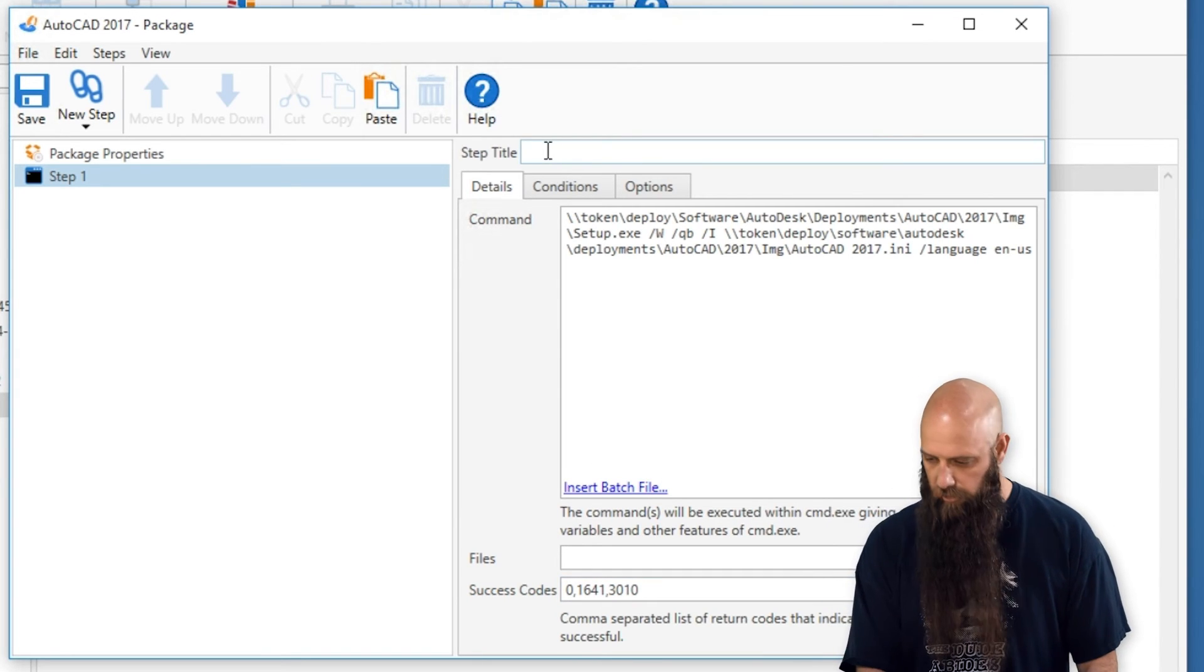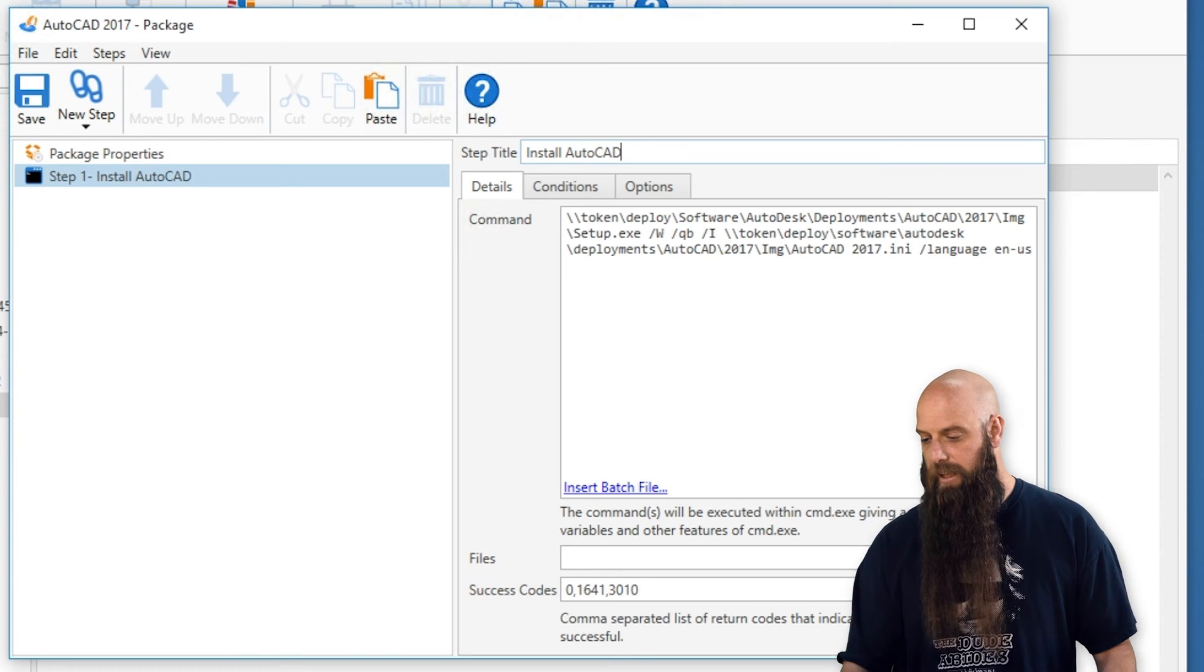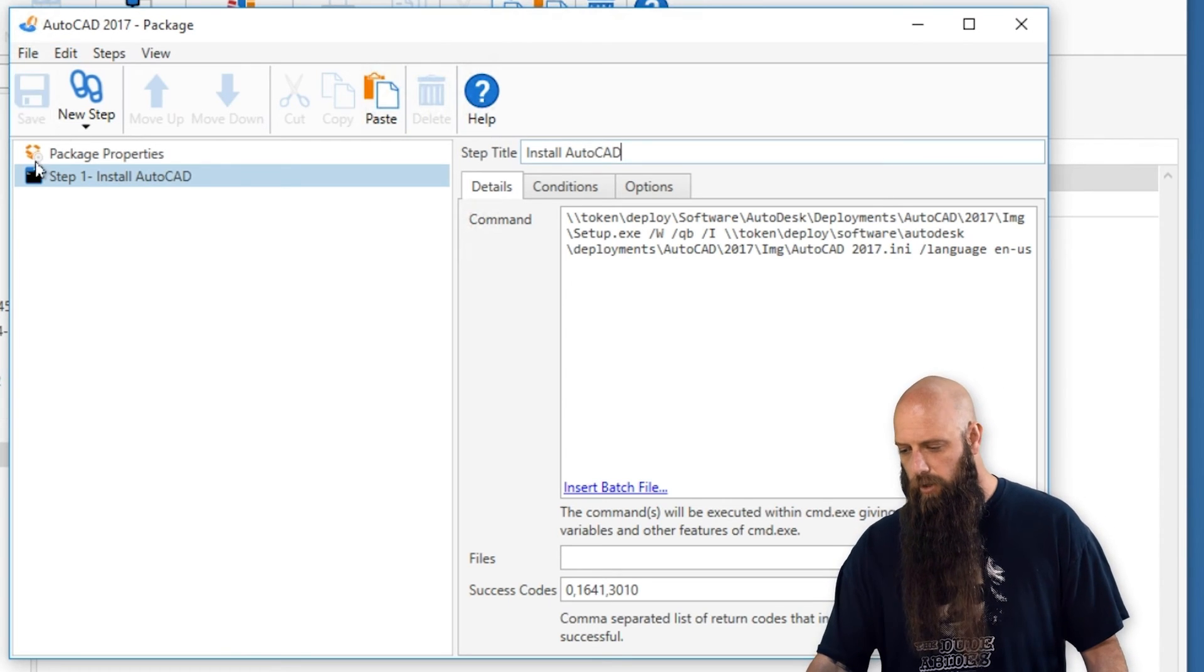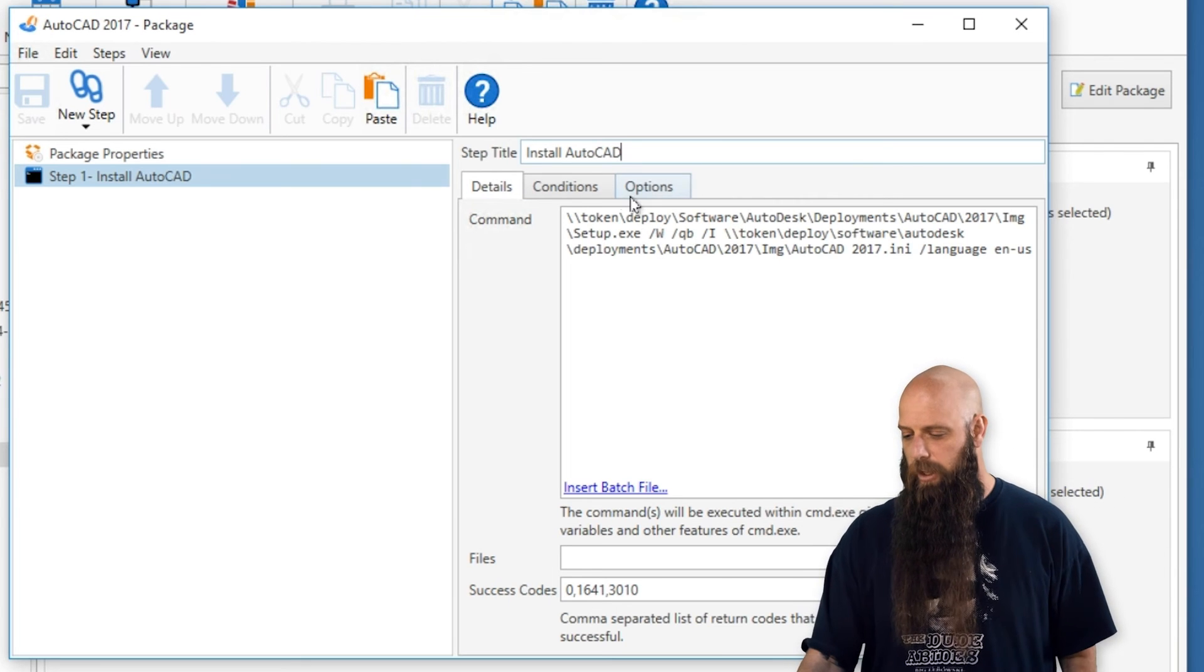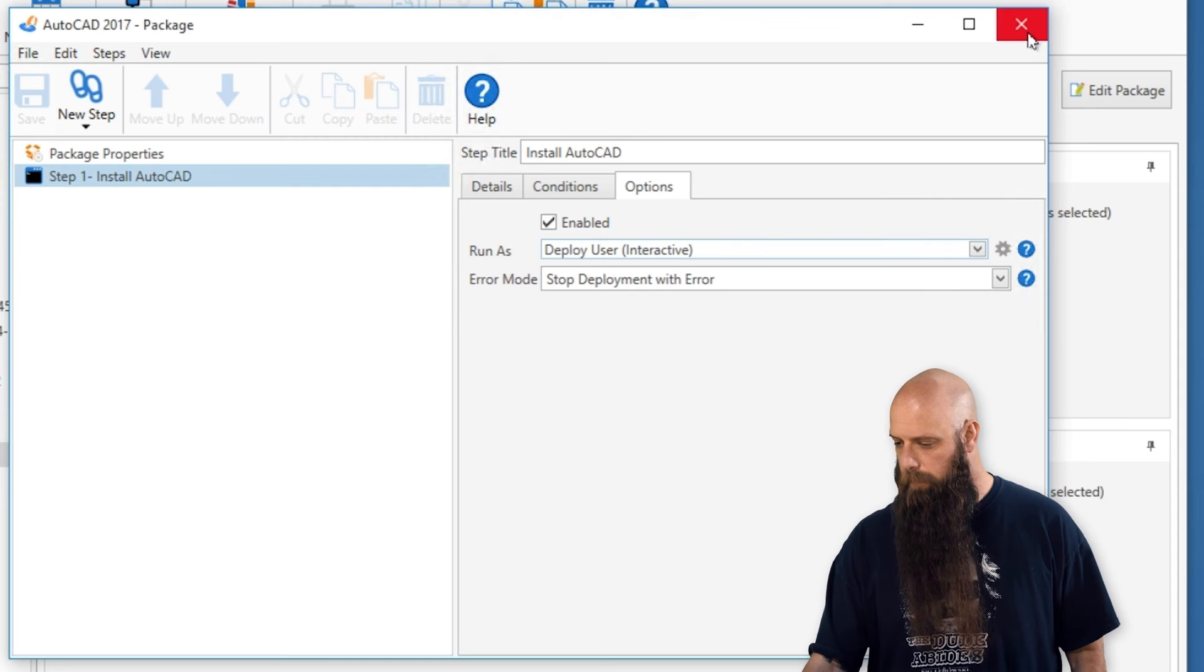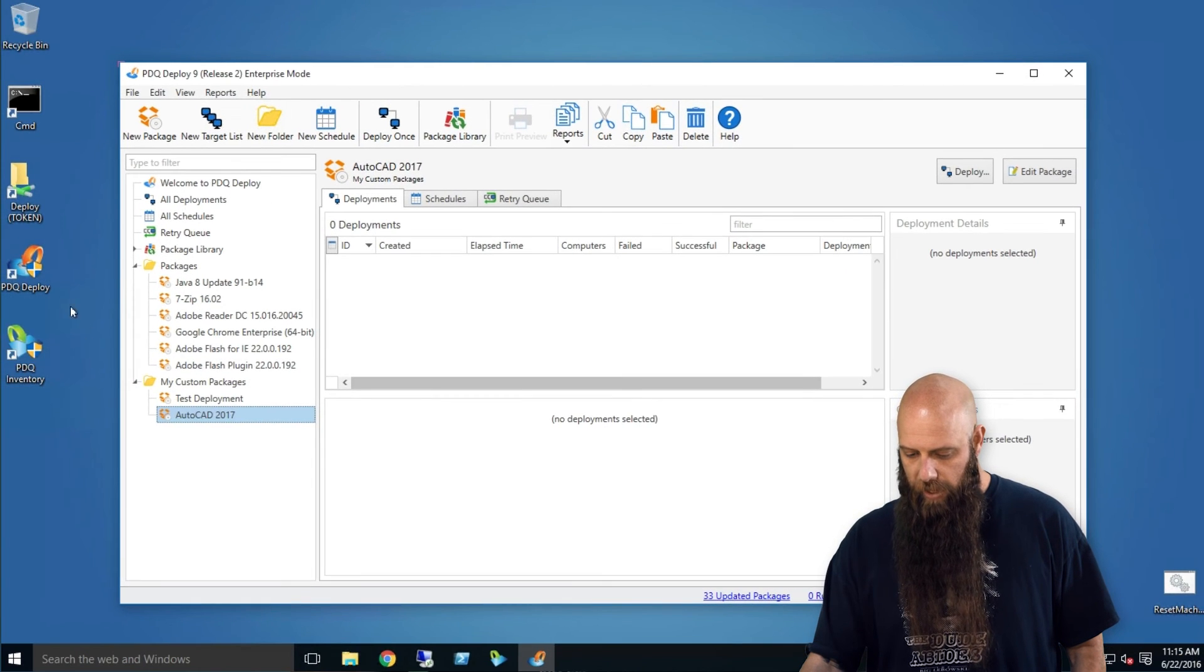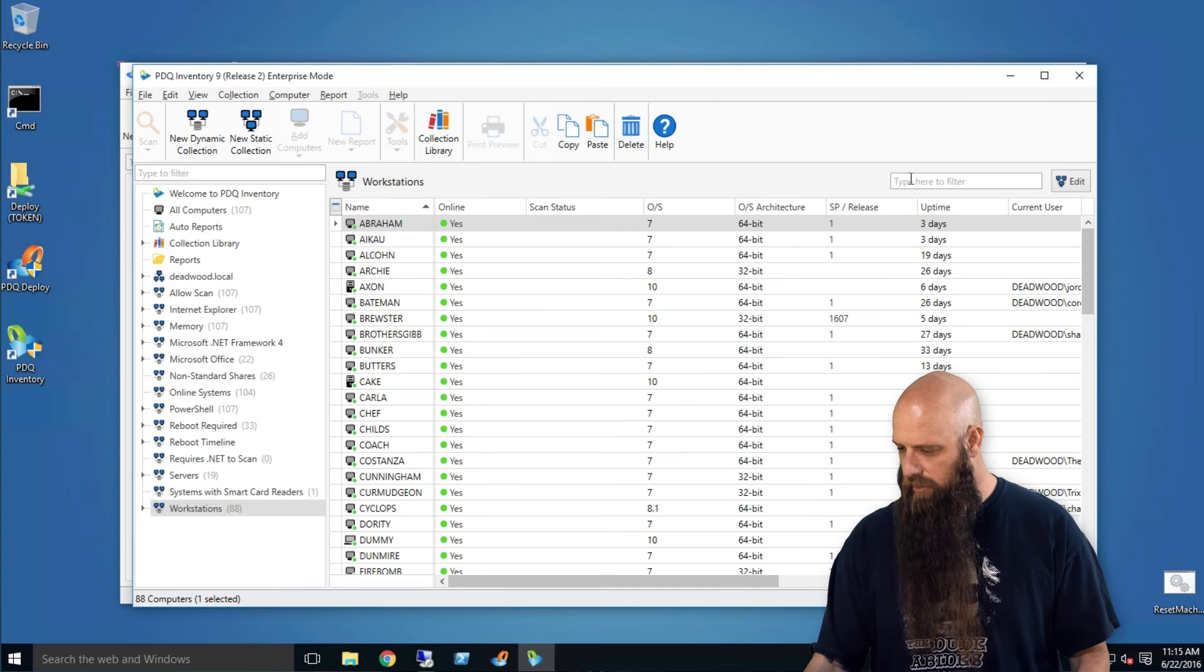We'll just call this install AutoCAD, I'm going to name that step, and it's pretty much all you have to do. Remember, you've added the slash uppercase W, we've kept the QB, we've changed the options to deploy user interactive.